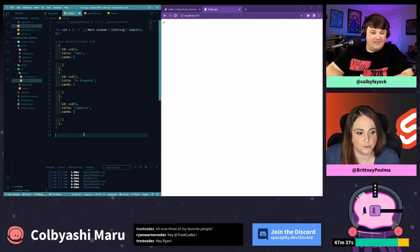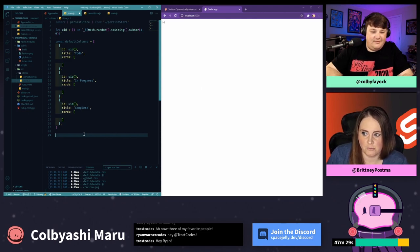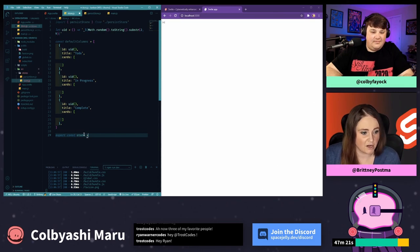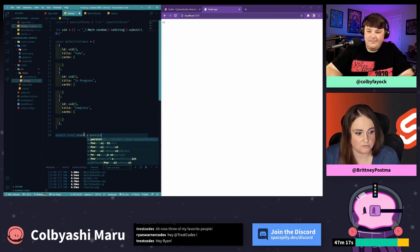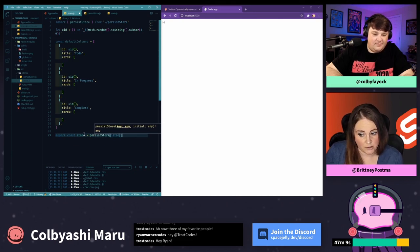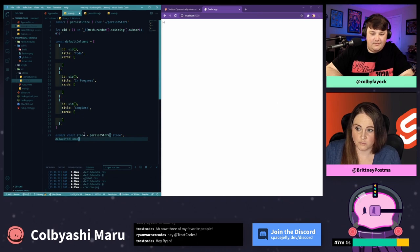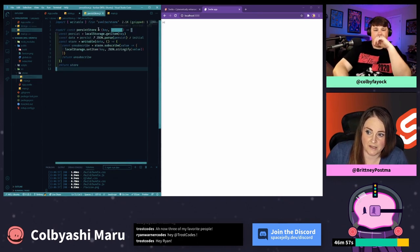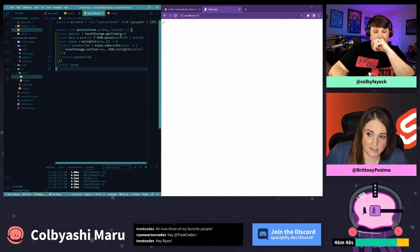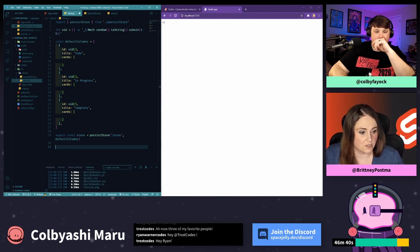Now we need to persist our store. We're going to run our function from the persist store we created. We'll export a constant called store — I could call it 'boards' or whatever, I just chose 'store'. We call persistStore with the key 'store' and the default columns as the initial value. So we're putting in 'store' as the key, storing that in local storage. If we don't have that key, it'll use our default columns.